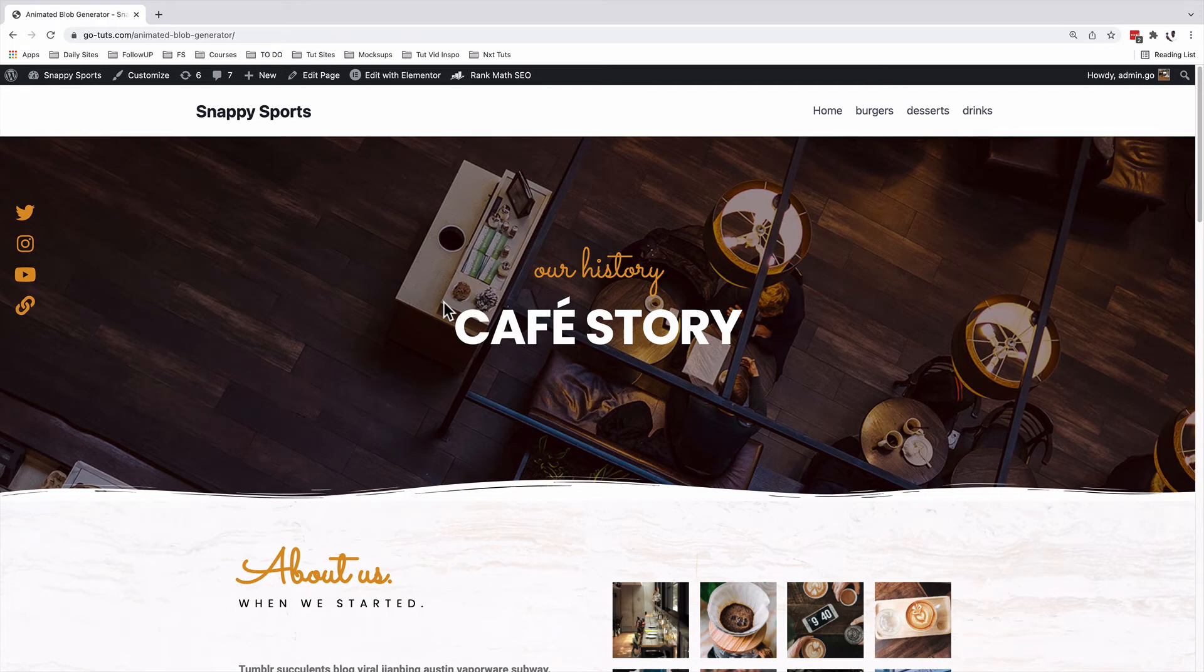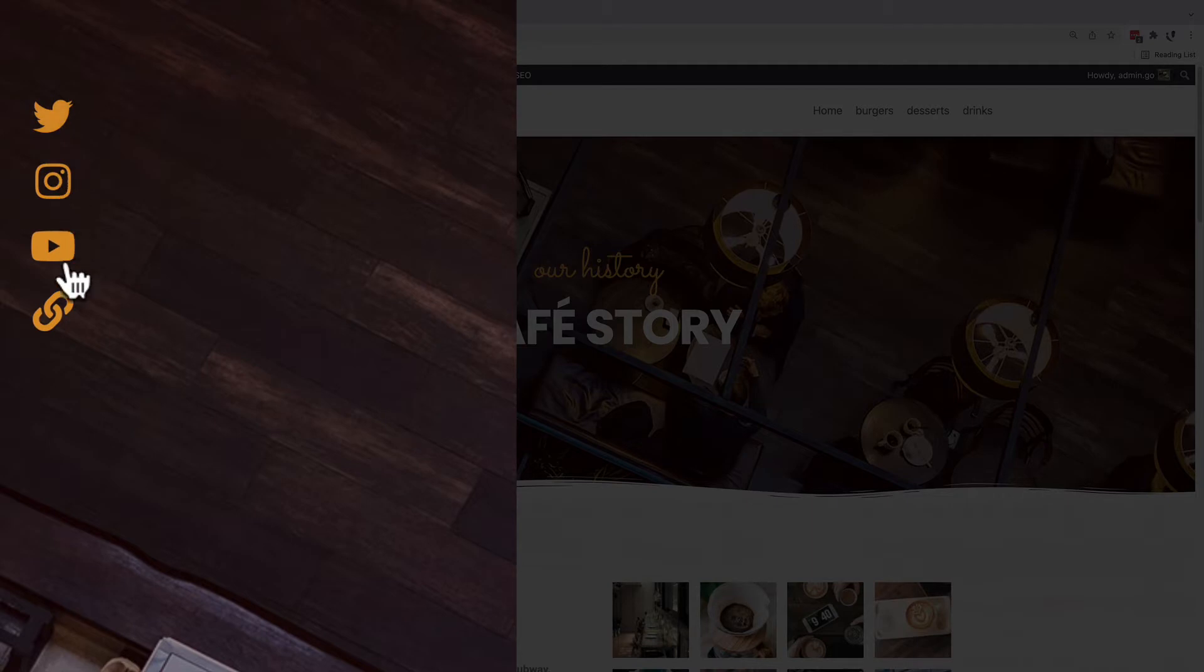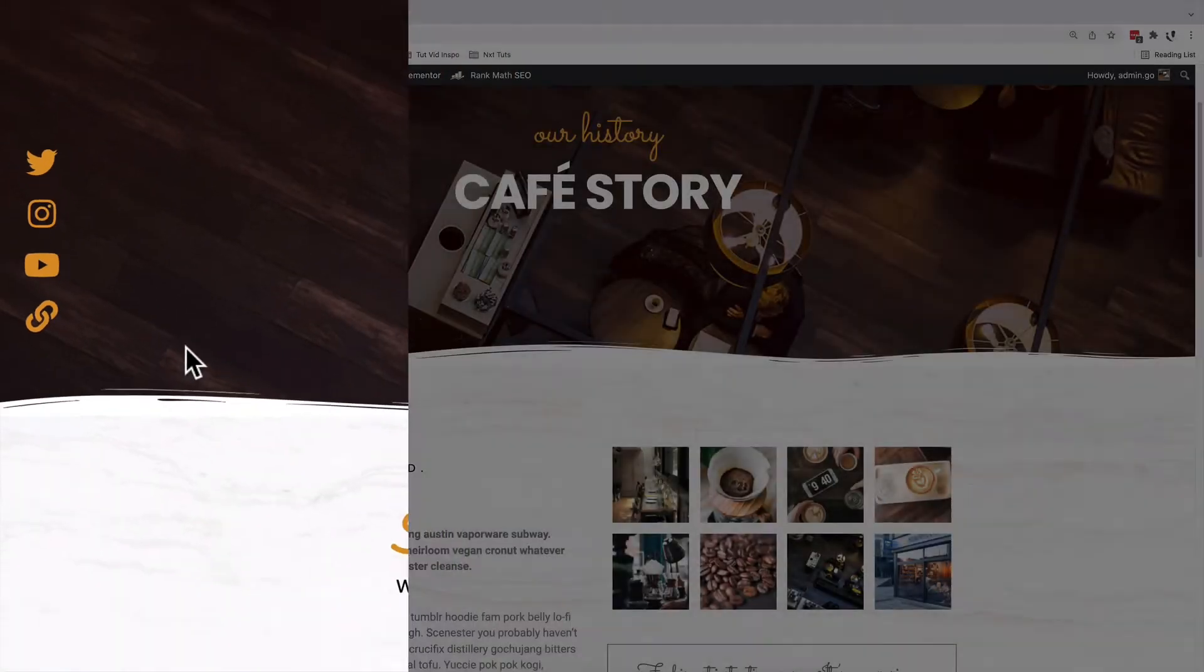In this tutorial, I am going to show you how to add floating social media icons to your WordPress or Elementor website, just like this over here.